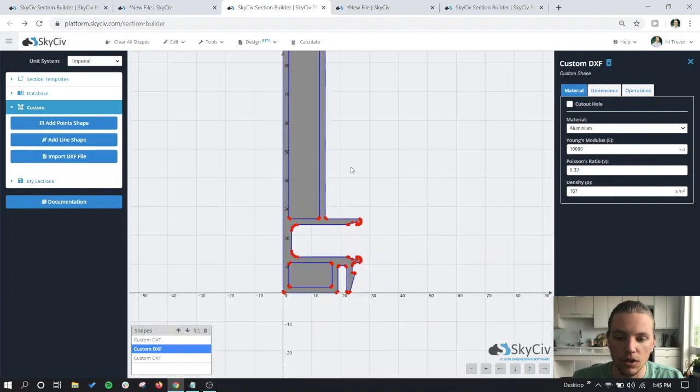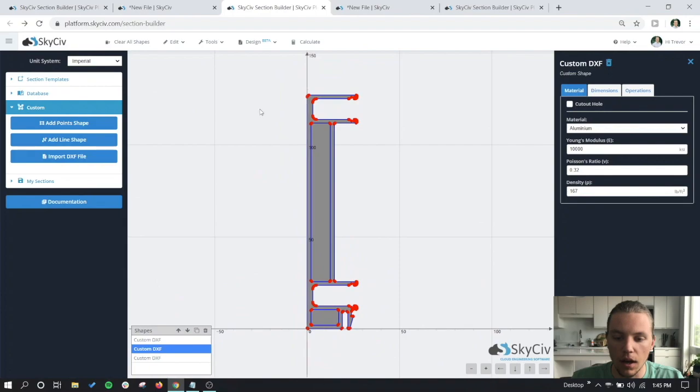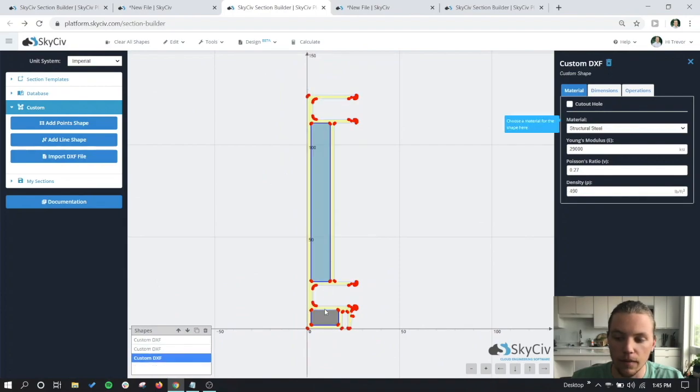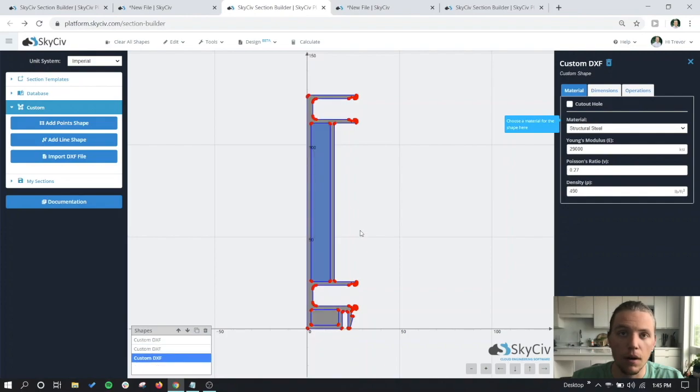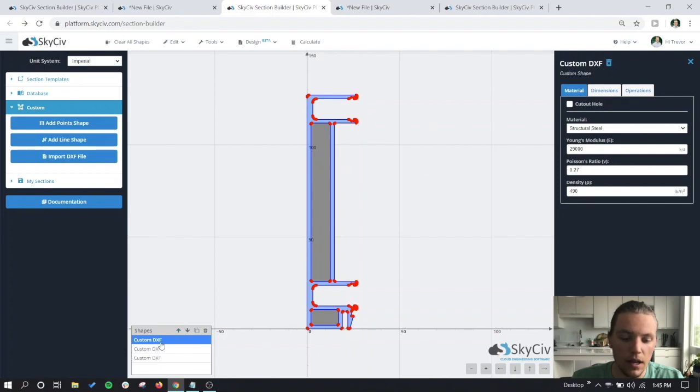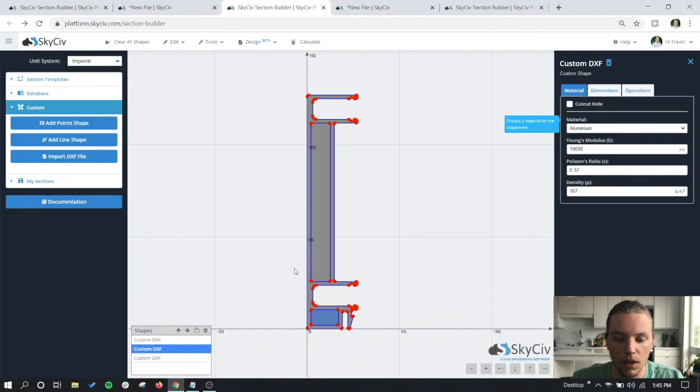Just like in the previous section, our section is working well, but we want to identify the two different cutouts in our model. Just like before, we want to make sure that our main section piece is on the top and then the other two holes are underneath it. So we can click on these two and identify them as cut out holes.